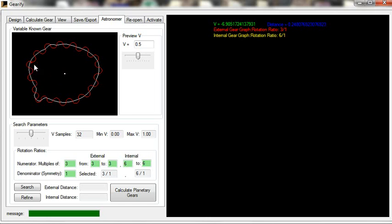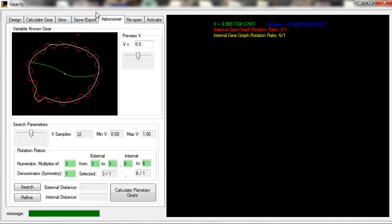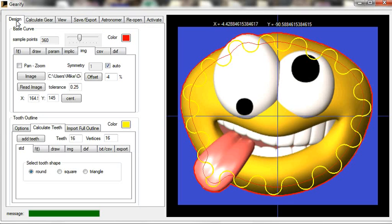Alright, I'm going to draw my curve. Notice, when you change to the Astronomer tab, it is aware of whatever your most recent gear design is.